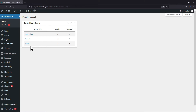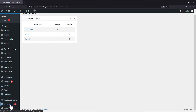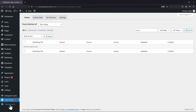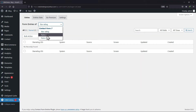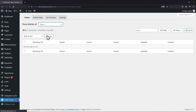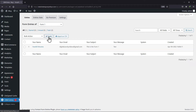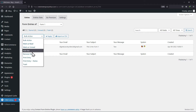Now on the sidebar, click on CRM entries. Here you need to select the form whose entries you want to delete. You can see the respective form entries here. Select those entries that you want to delete.